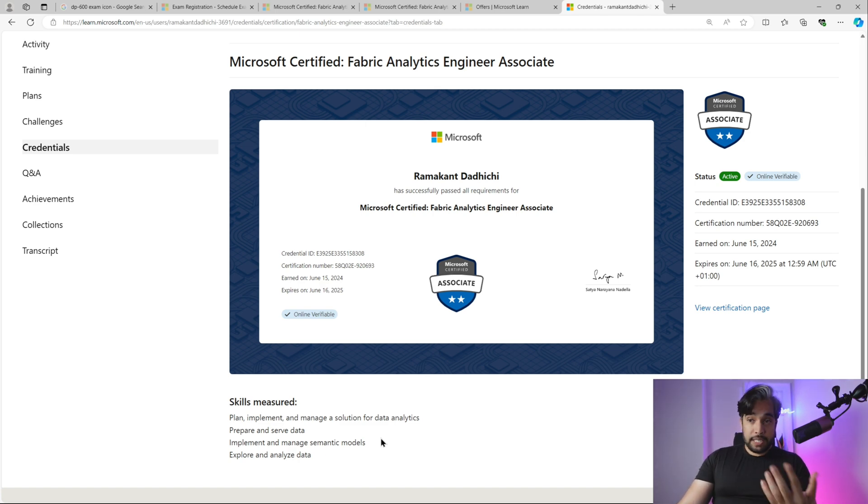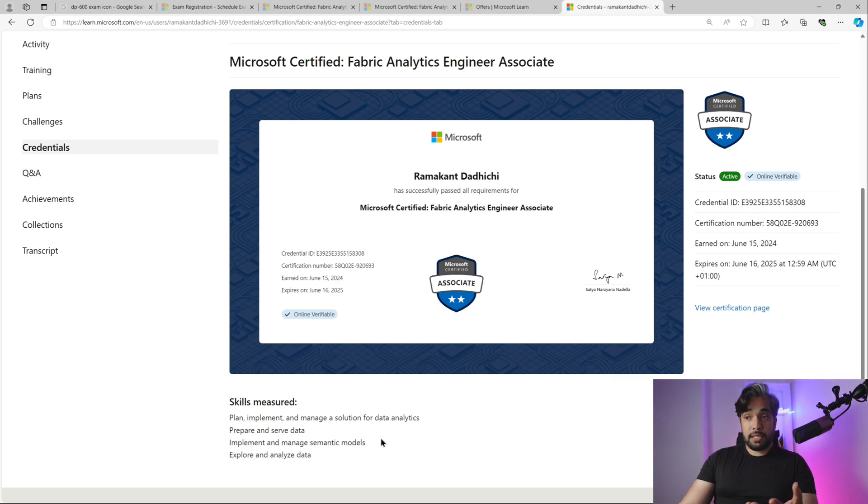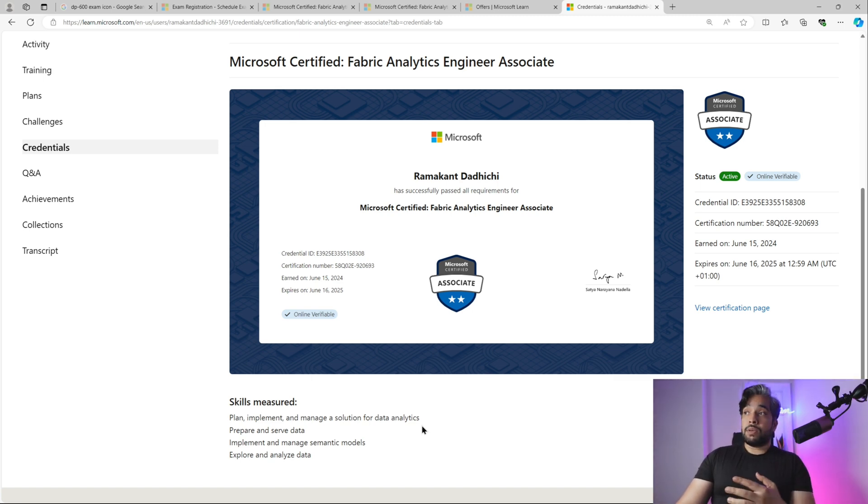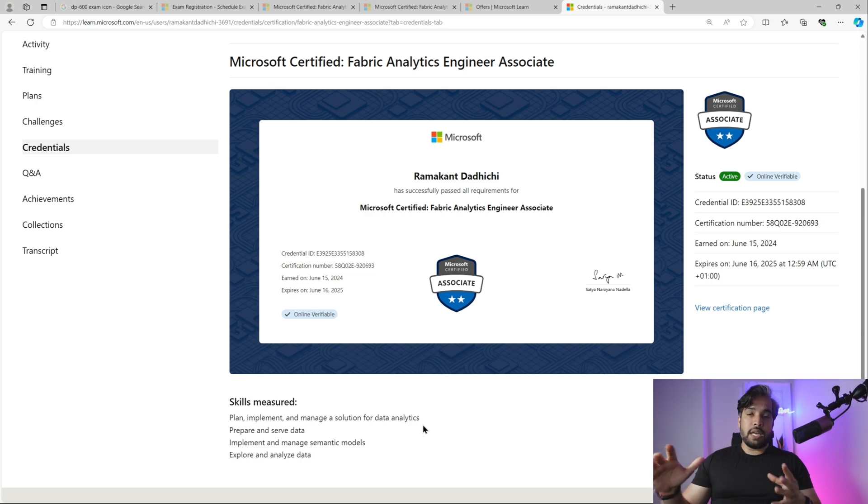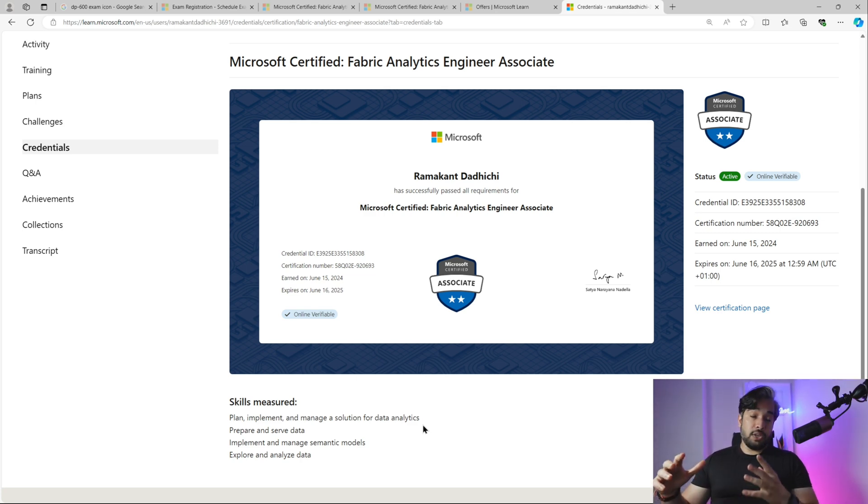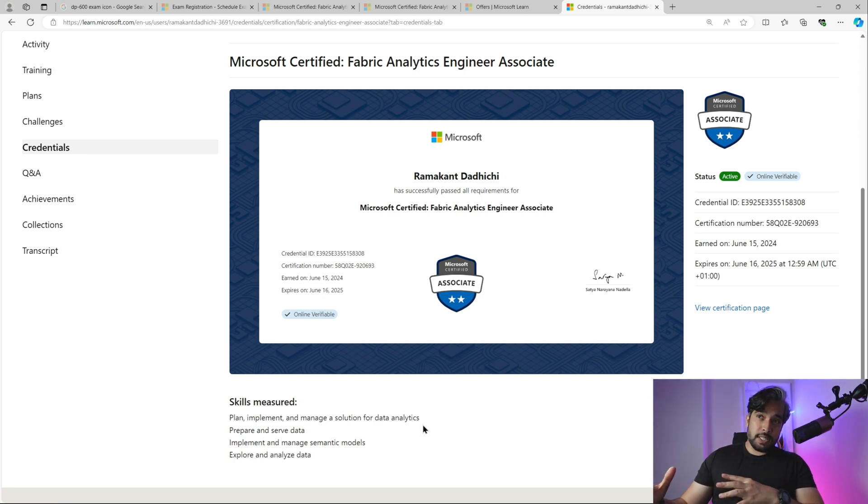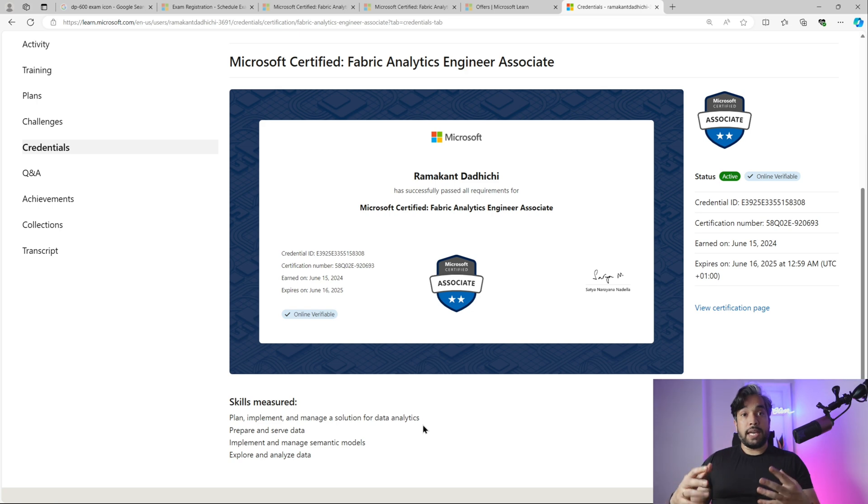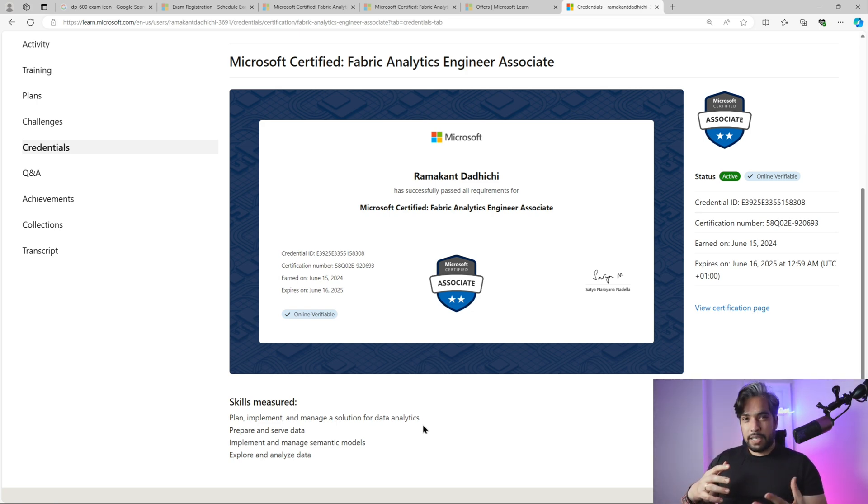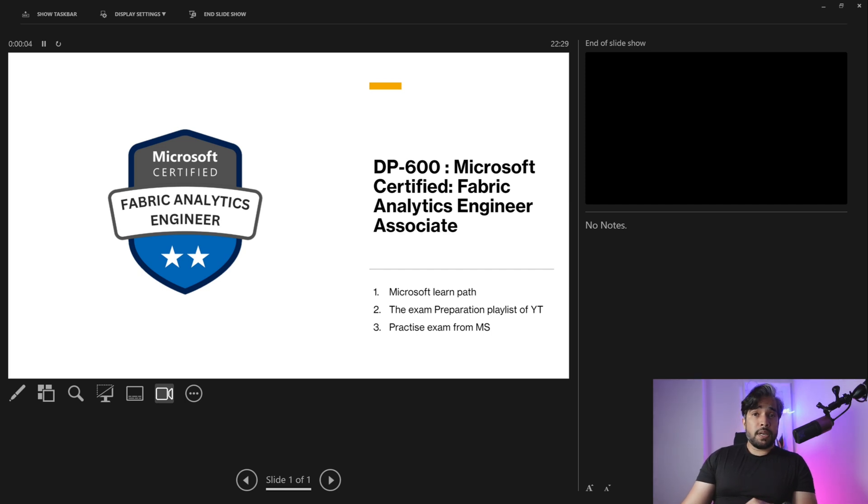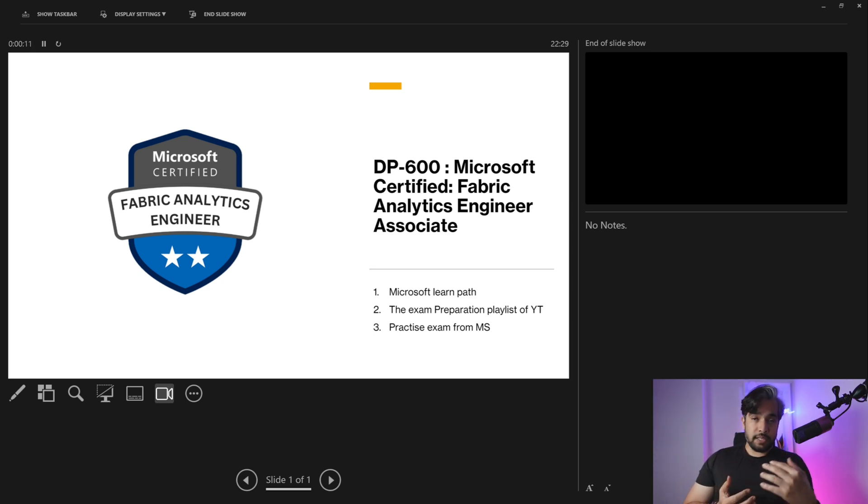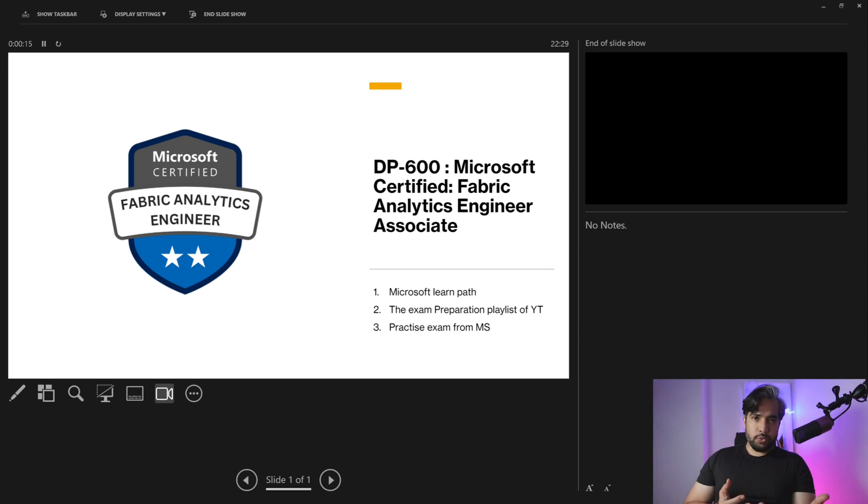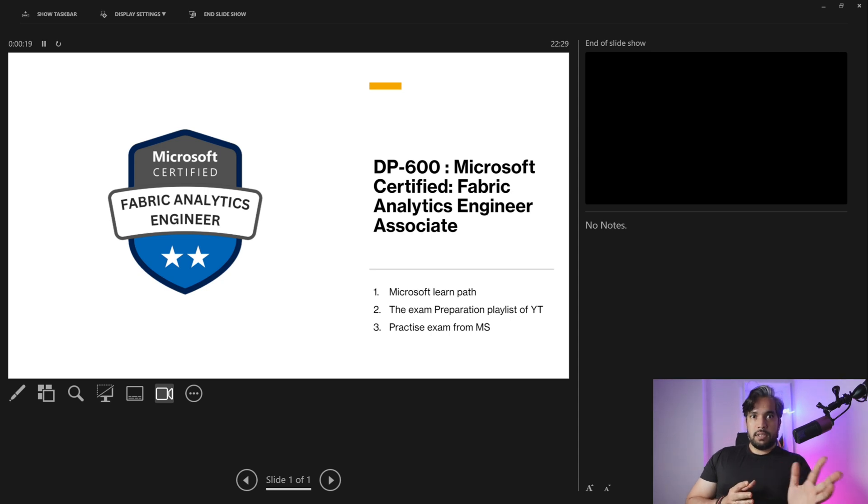Skills measured include plan, implement, and manage a solution for data analytics, prepare and serve data, implement and manage semantic models, and explore and analyze data. This is more on the analytics side of Microsoft Fabric. It doesn't go deep into the actual Spark configuration or tenant side. It's heavily focused on the analytics side, so you might see a lot of questions from the Power BI side.